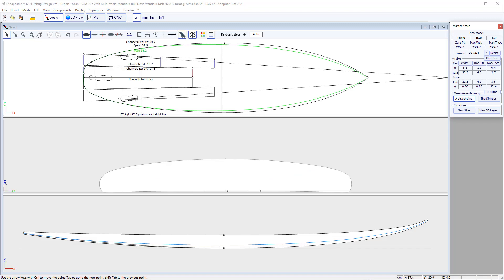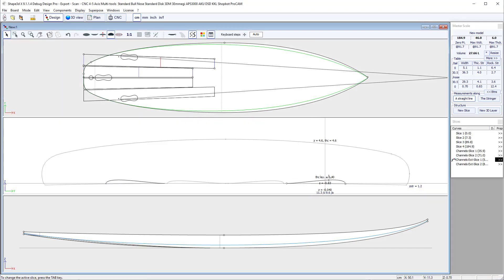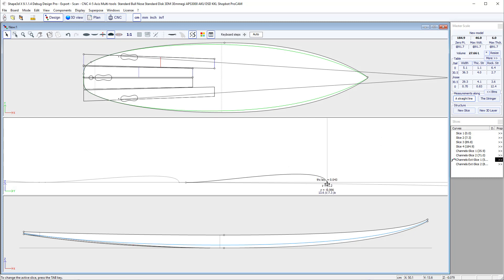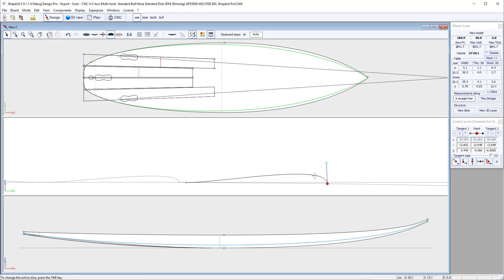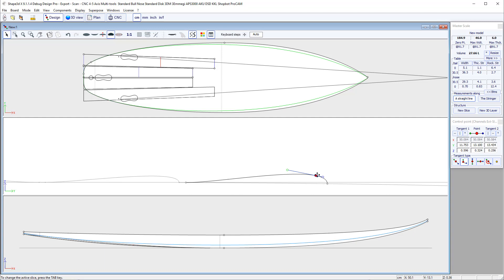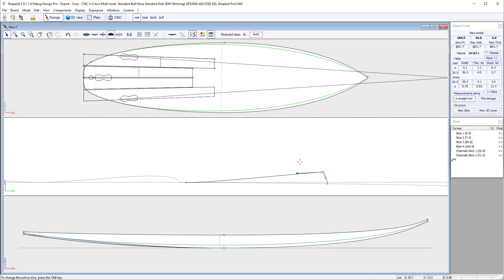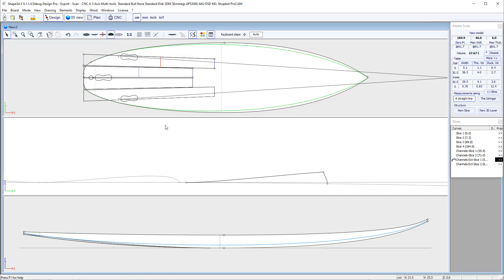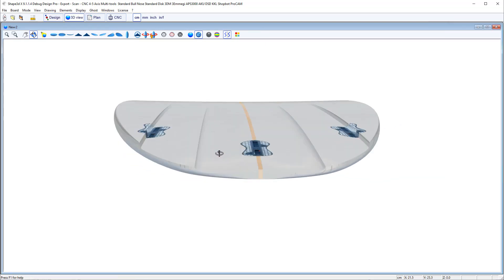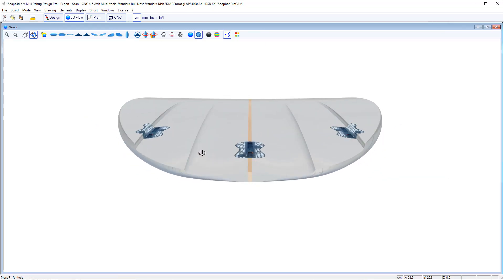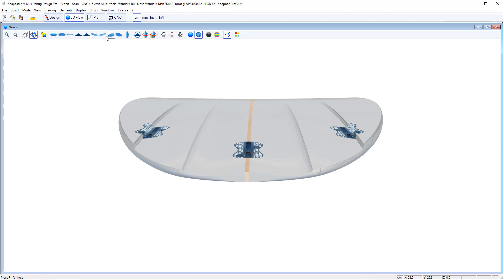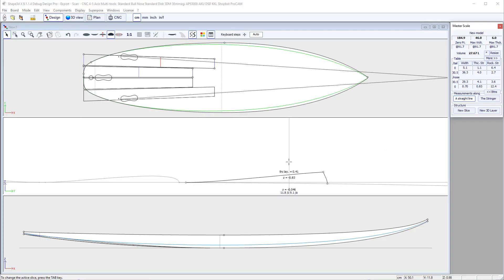And then you can play around. Of course, you can change the shape of the channels. You can add control points here. Give them an angle to make channels like this, for example. Make them sharper or whatever you want.